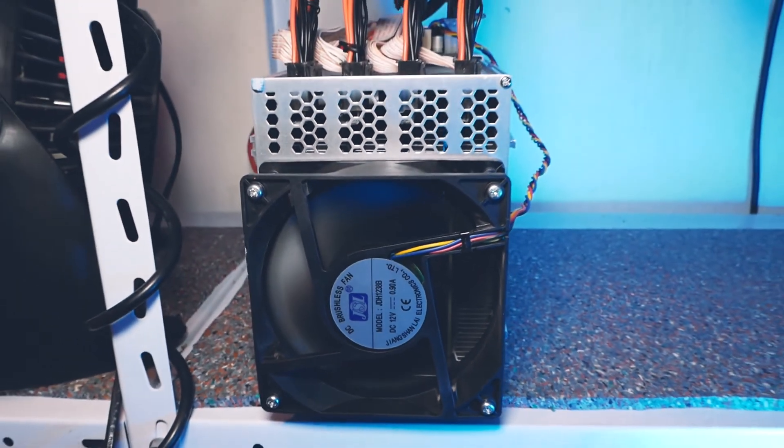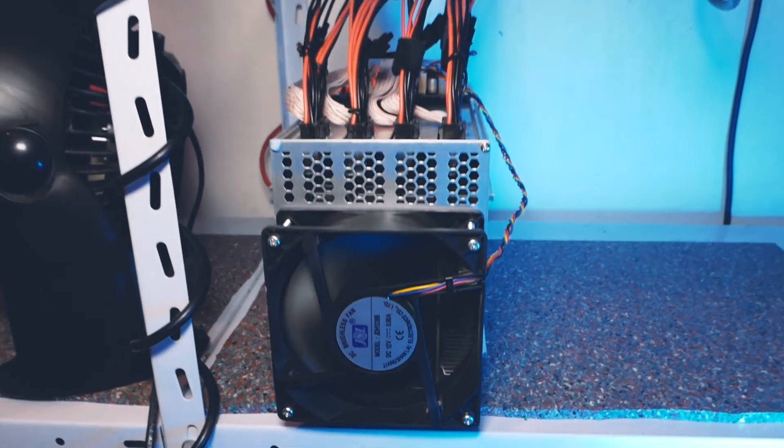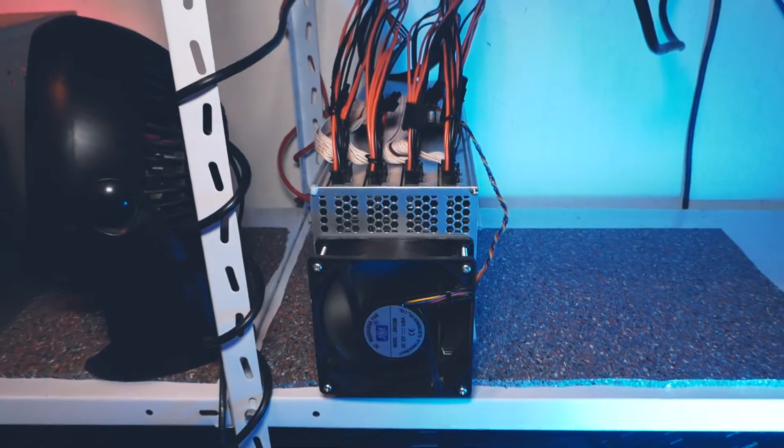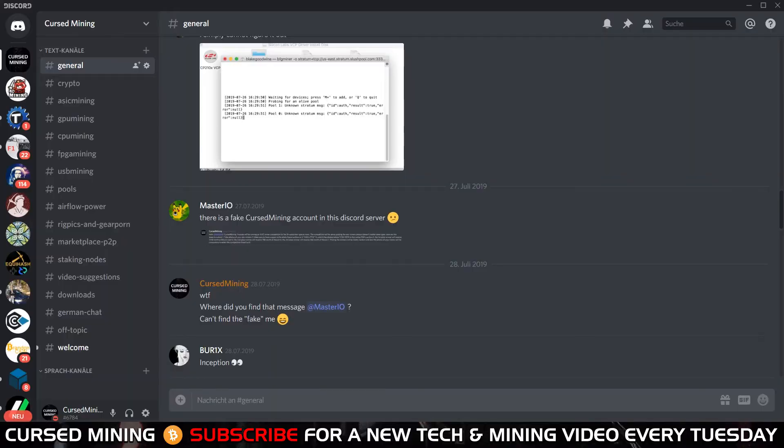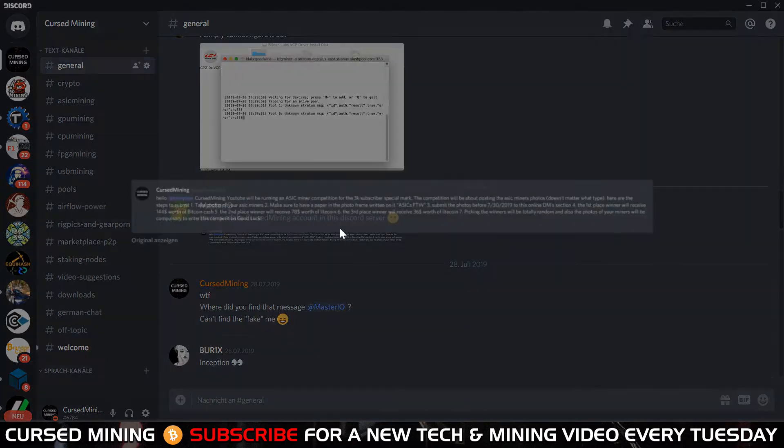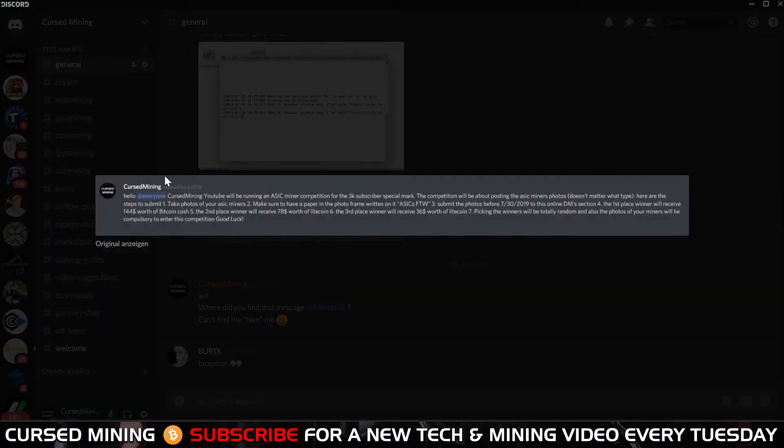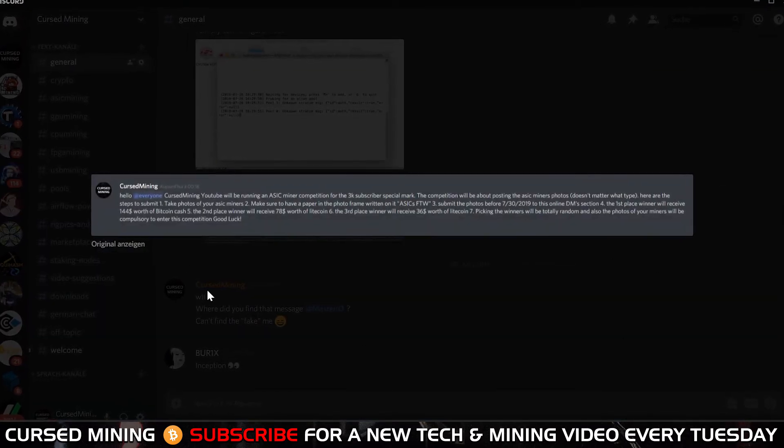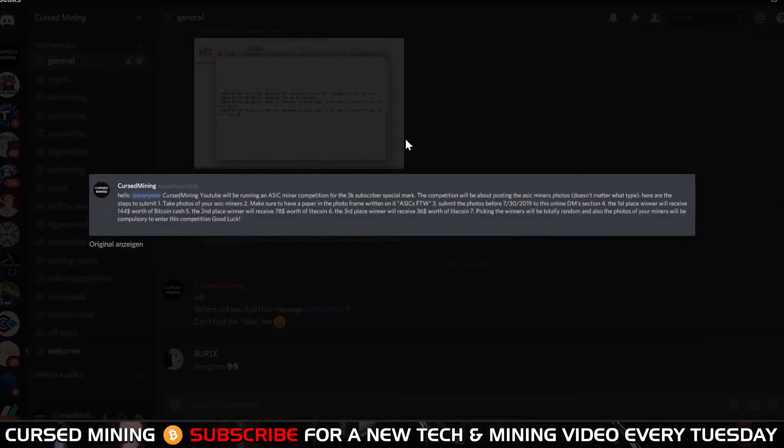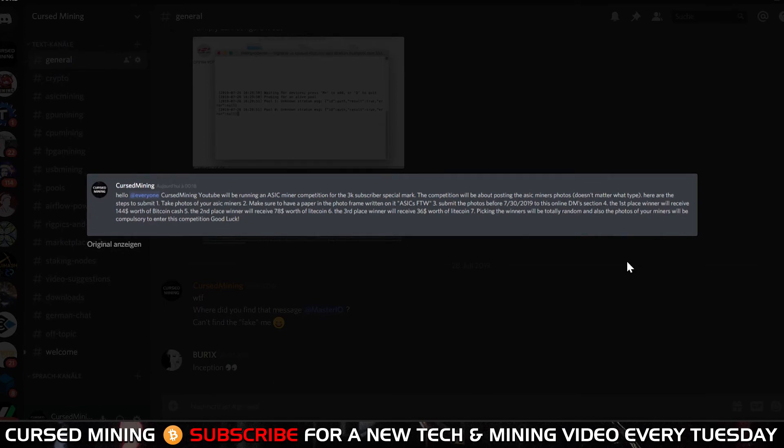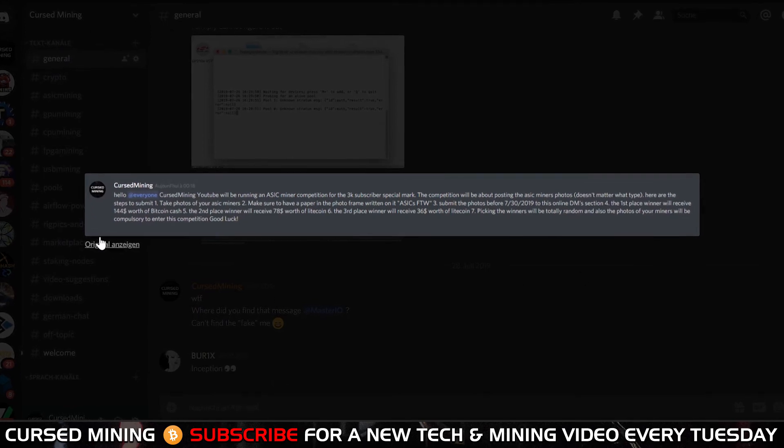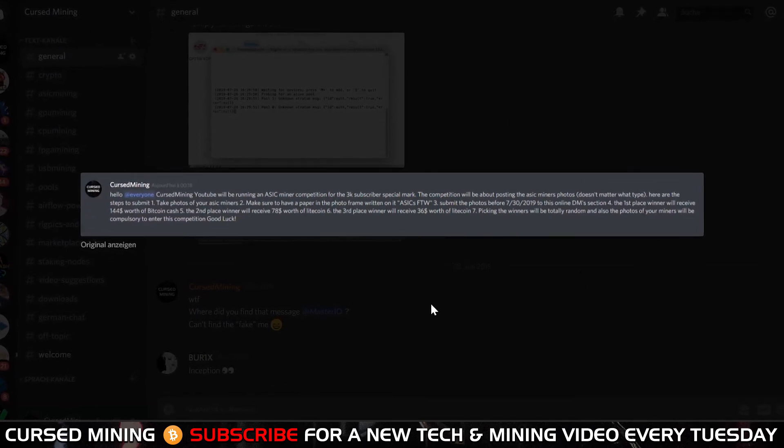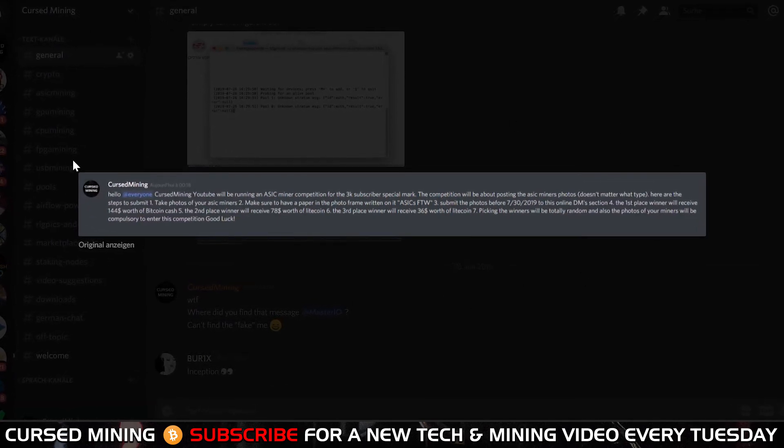That's already it for the August farm update. There's one small little thing which is strange: there has been a fake Cursed Mining writing to folks in Discord asking about miner pictures for some sort of competition. Don't ask me what this is about, but please mind that I would never harass any of you via private message on any platform, so even if it just seems to be about pictures, please be careful with your data.